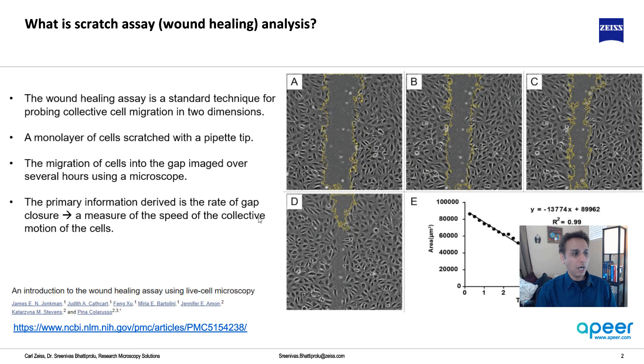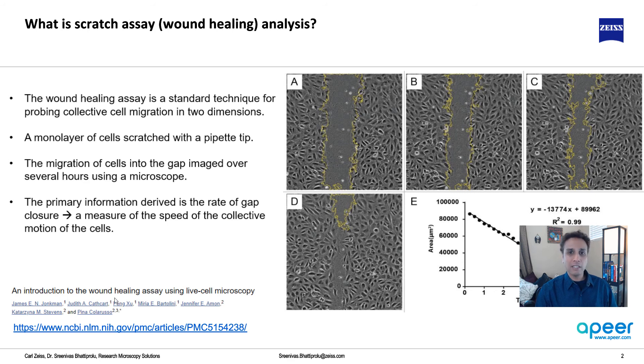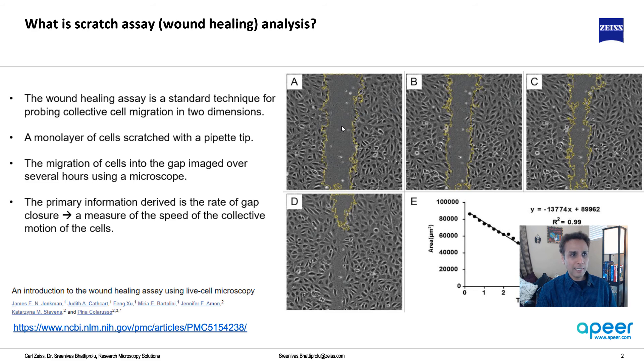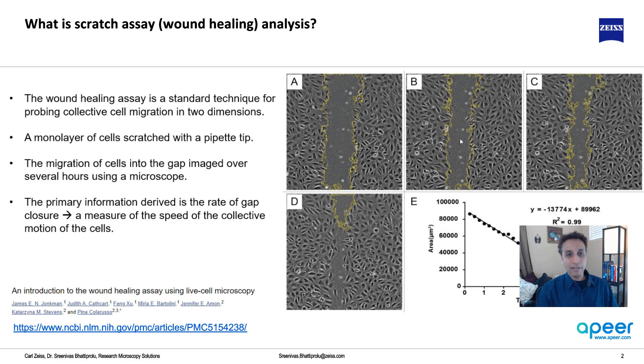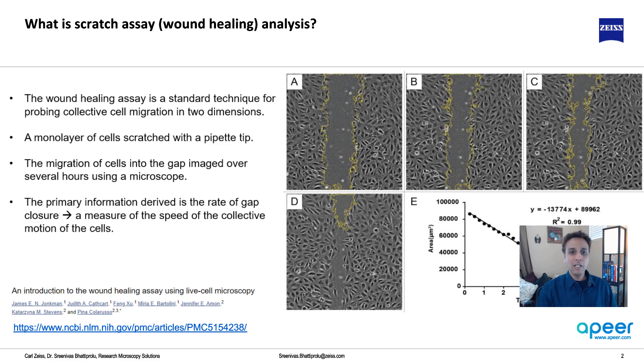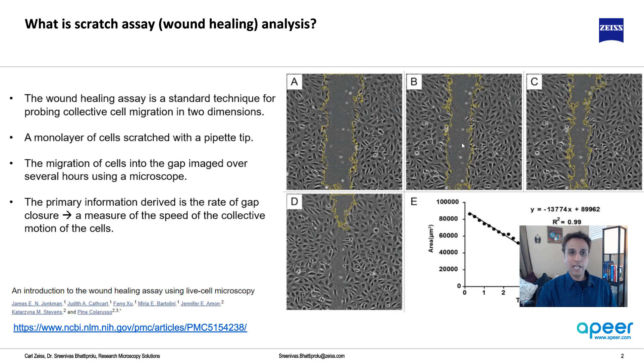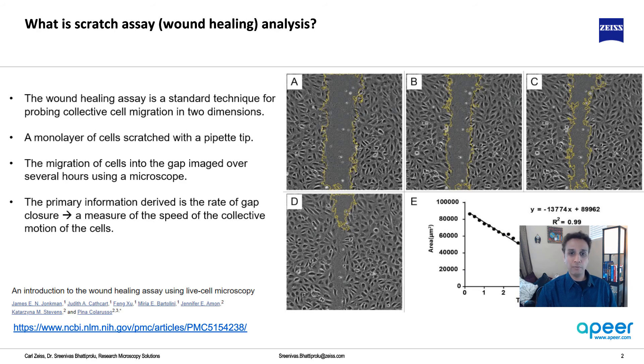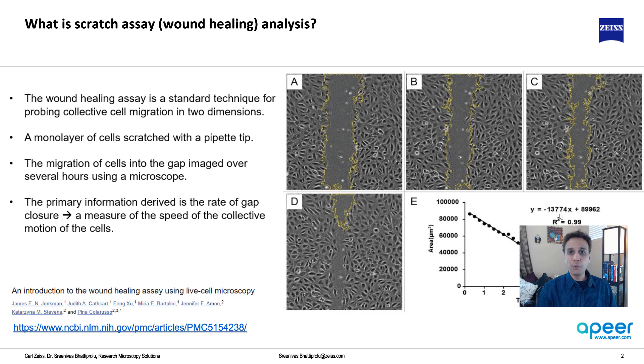To give you more context here is a paper with excellent information. At time zero you have your wound and after half an hour the wound closes and closes. After every so much time you're looking at the area of this scratched region and then you're plotting it to get an idea of how fast the wound is healing.